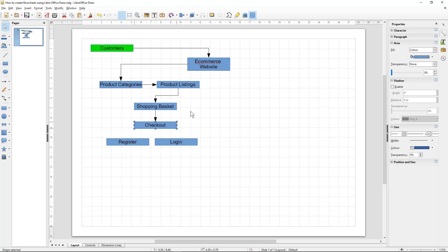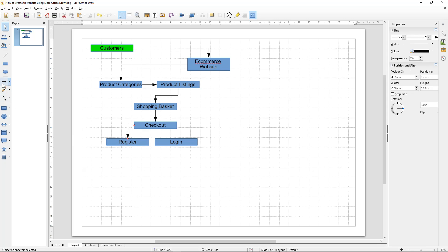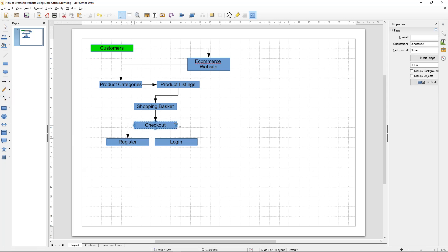If you want to move the boxes you can use the arrow keys — that moves them by increments so you can get your lines nice and straight. We'll connect the checkout to either register, or the checkout to the login.